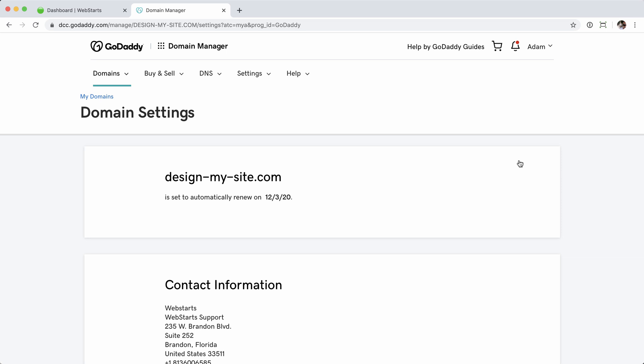There are basically three things you're going to do in this account. First, make sure that your email address is correct, because the transfer process relies on you being able to receive the email that WebStarts sends to verify that you want to transfer the domain. Second, unlock the domain name so it can be transferred. And third, send the authorization code.